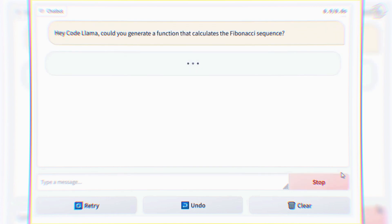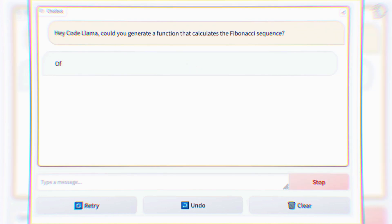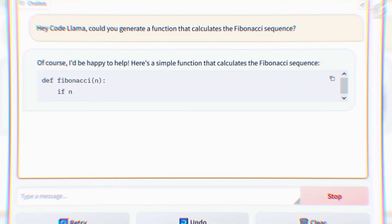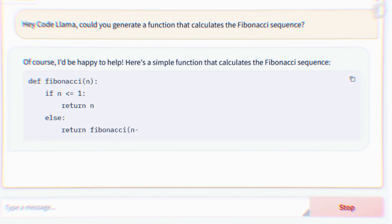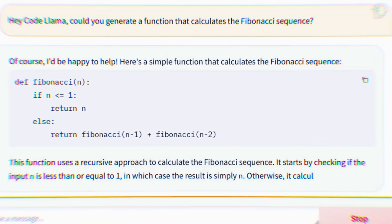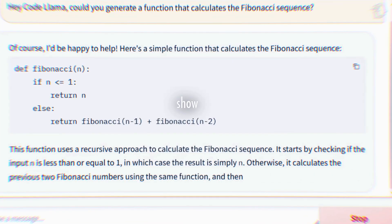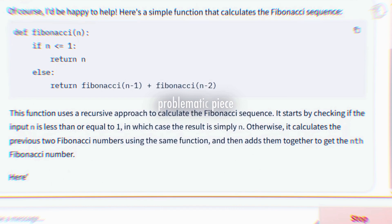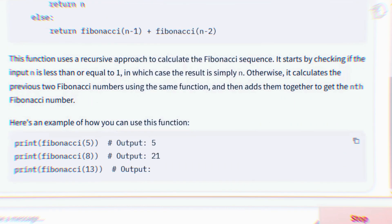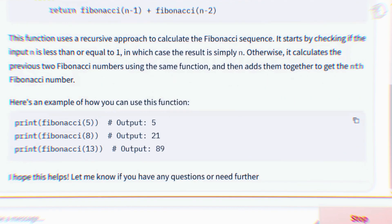But the capabilities of Code Llama don't stop at generating code. It's a versatile tool that can also assist with spotting and rectifying errors in your code. Show it a problematic piece of code, and it will provide you with insightful suggestions and corrections.